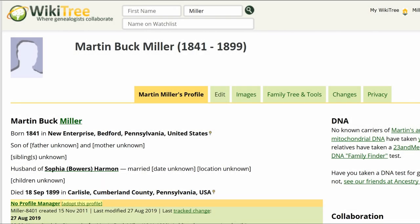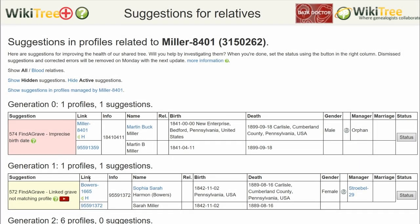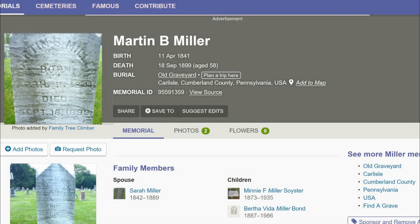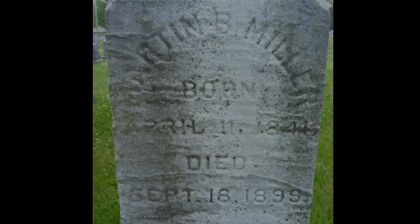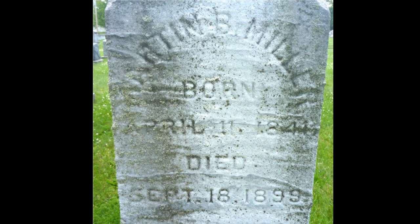Here is Martin Miller's public profile. As you can see, it only has a birth year of 1841. On his Suggestion Report, click on the Find a Grave link. Find a Grave has a headstone photo, which shows both the engraved birth and death dates for Martin. The birth date is April 11, 1841.